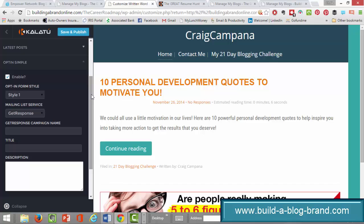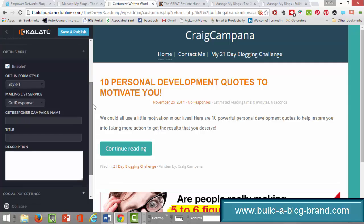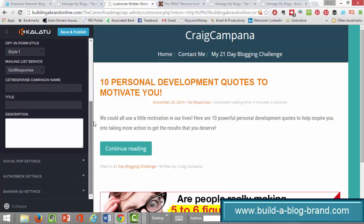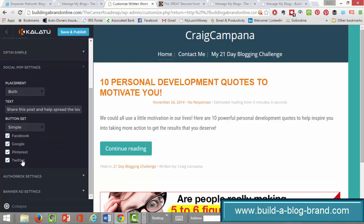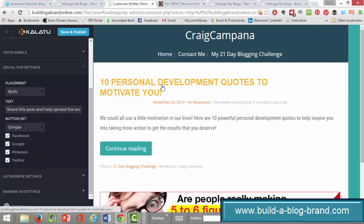I have a coupon for you that will get you a $30 discount for the first month, and that will be included with your blog setup. These are the social pop settings — Facebook, Google, Pinterest, Twitter, and things of that nature. Any blog post you do will have a feature where, when someone clicks on it, they'll see different social media sharing options there.